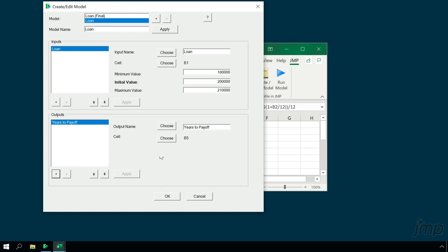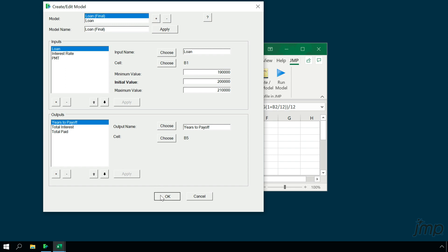If you look back at the top model list, you'll notice I already have a model called Loan Final, which contains all three inputs and all three outputs. We'll use this for our Prediction Profiler.